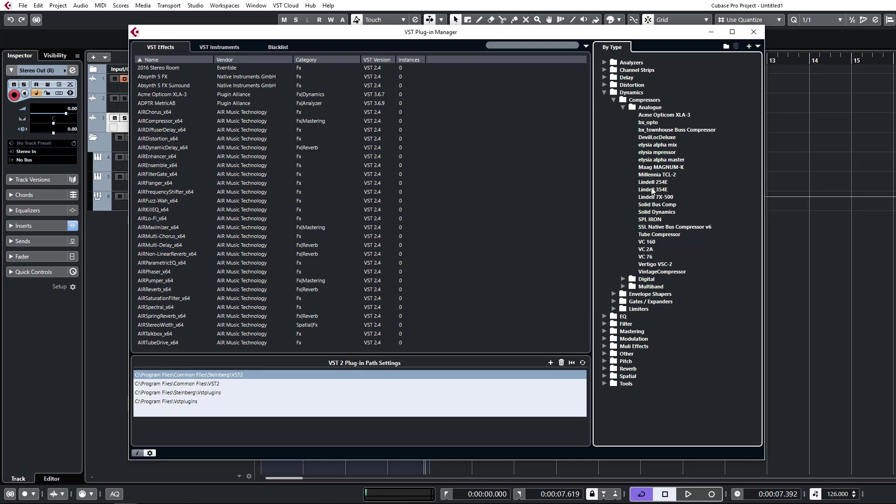Perhaps sometimes I have compressors that I go to over and over again. It's nice to be able to see them all in one section like this because there's stuff that I forget about sometimes. It's nice to see all of those together and maybe use something I don't normally use all that much.